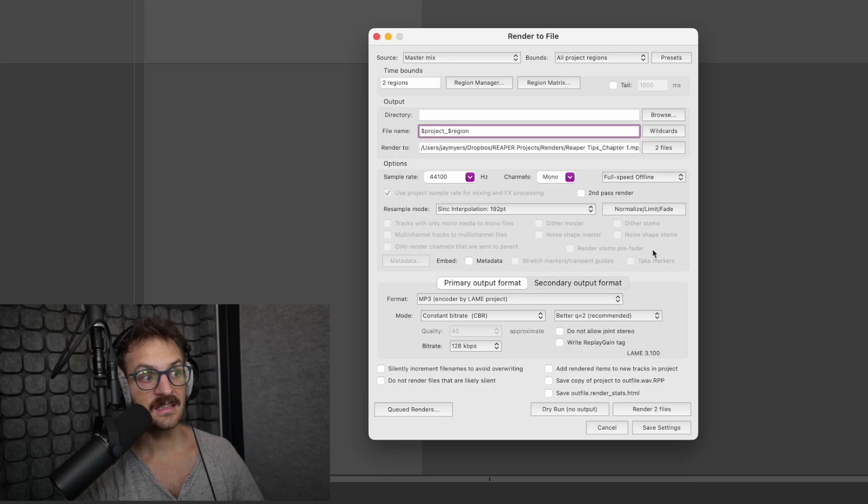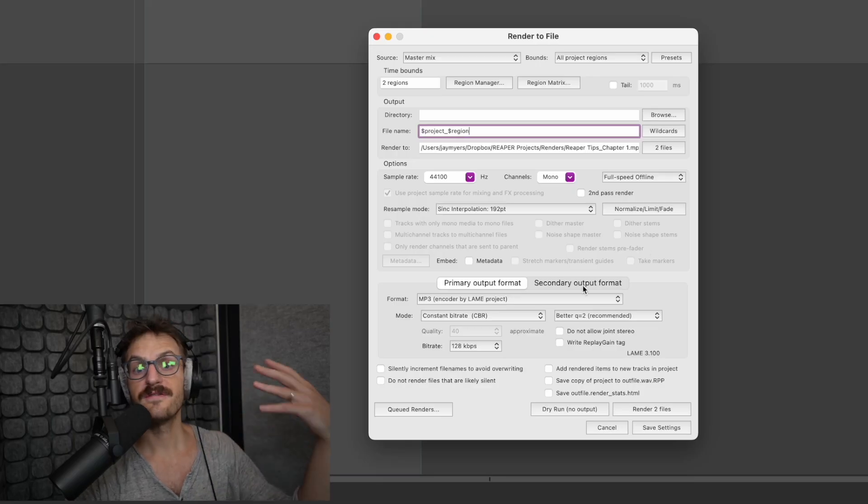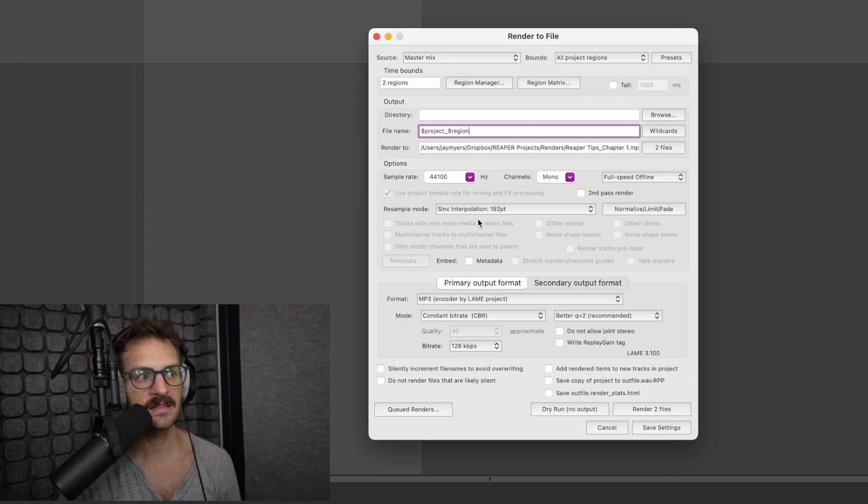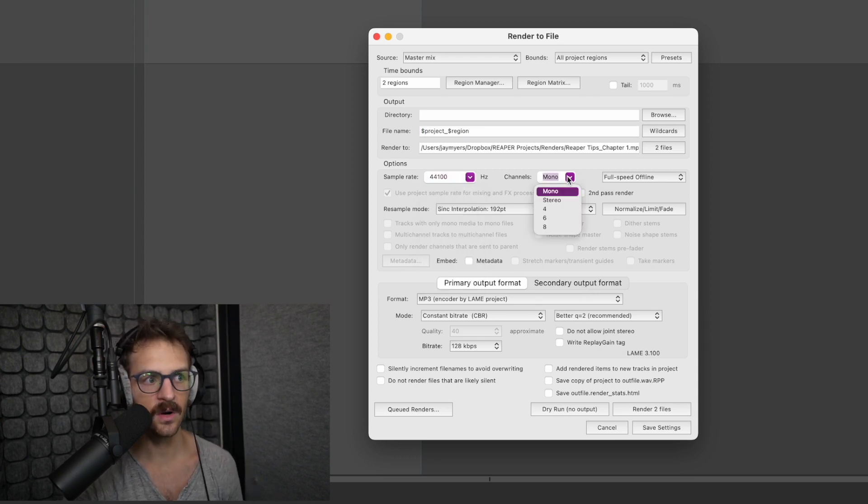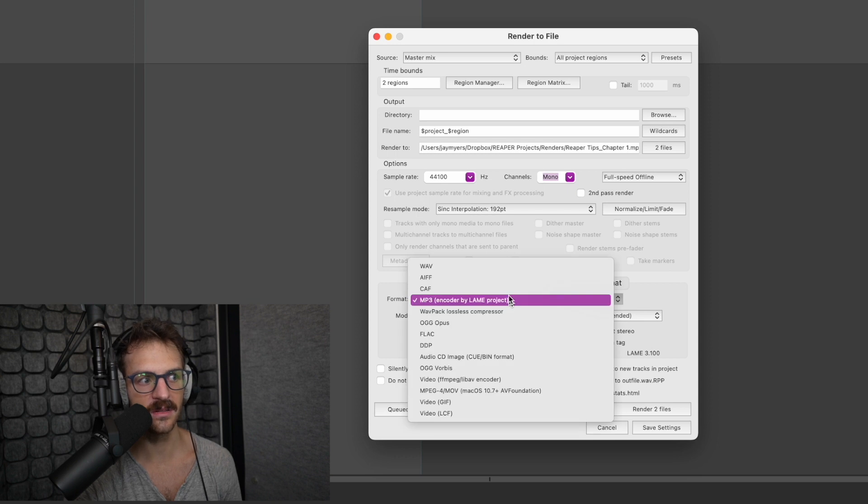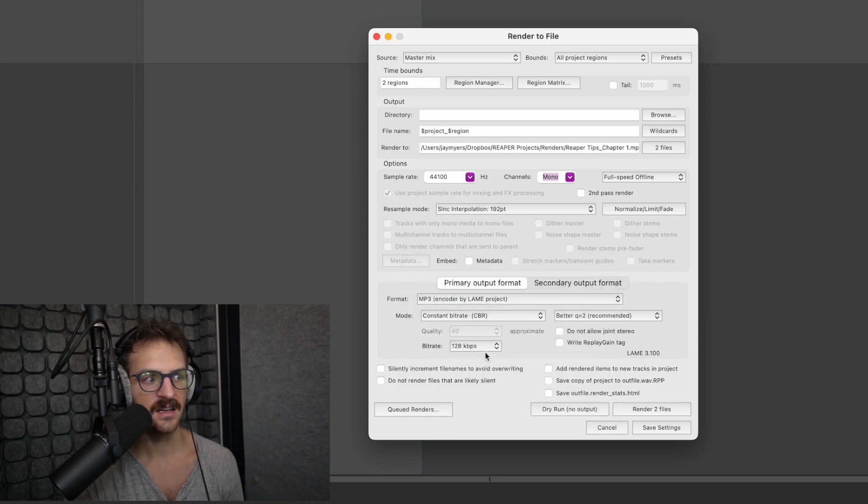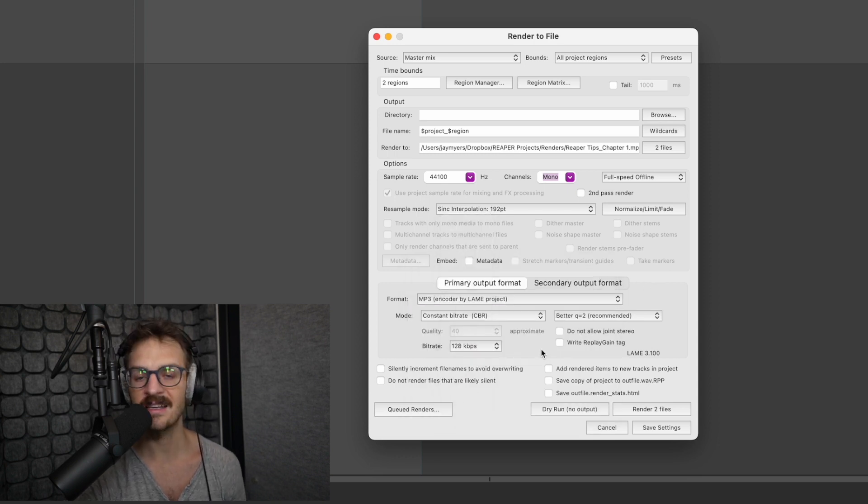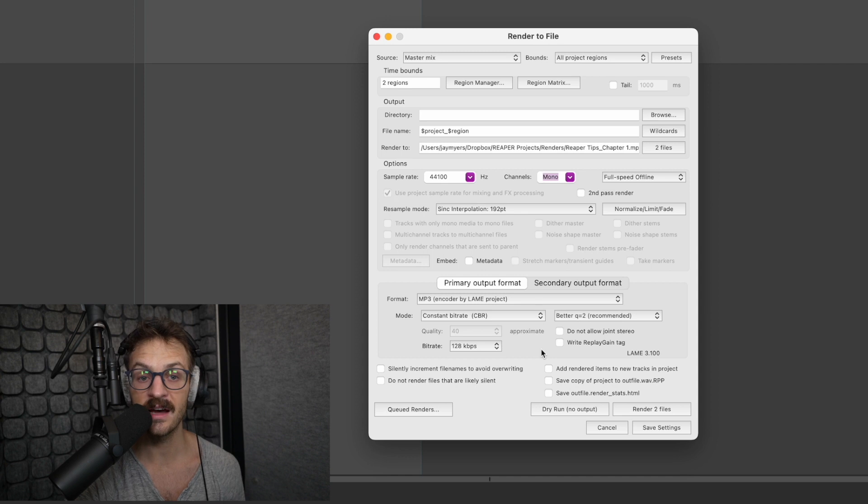The next is all of your file type settings and sample rates. I can choose that here, what I want there. If I want it MP3 or wave, what type of bit rate I need, I can set all of that.